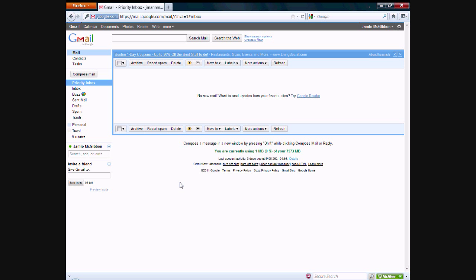Hey everyone, Jamie here from technicalcafe.com. Just figured to make a quick tutorial video on how to use the Google Task Manager, which is integrated into a couple of Google products such as Gmail and Google Calendar, and it's a great way to manage any lists or to-do lists, task lists, whatever you want to call them.